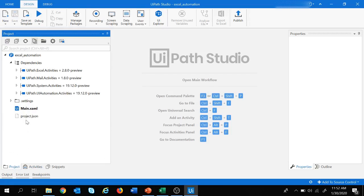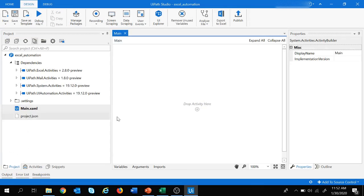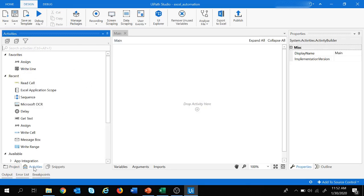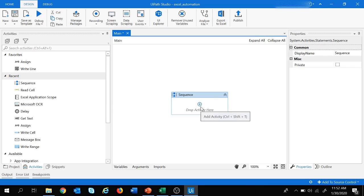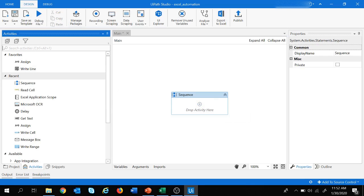Let's move to project and double click on main — now we are good to drop activities. Let's click on activities. The first and foremost activity we need to add is a workflow type, and we are going to use the workflow type as sequence. Let's drag and drop this sequence and now we are good to add Excel activities.